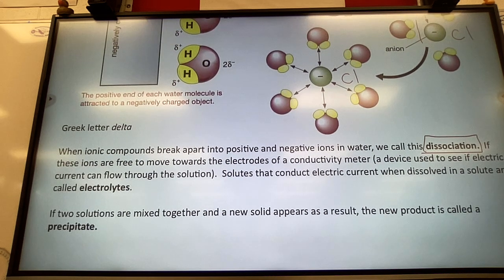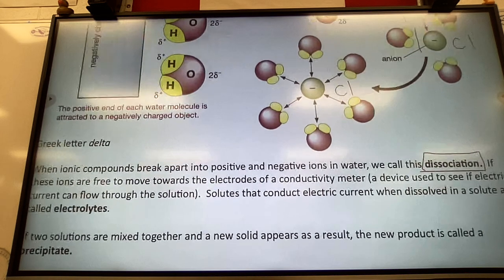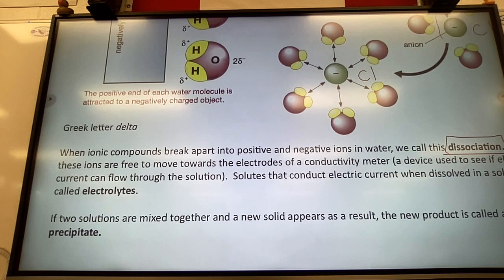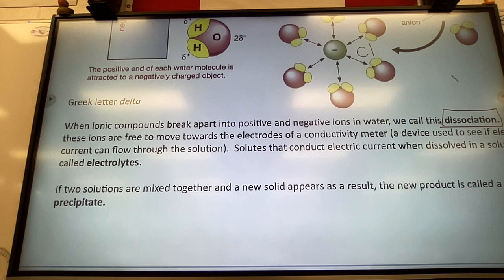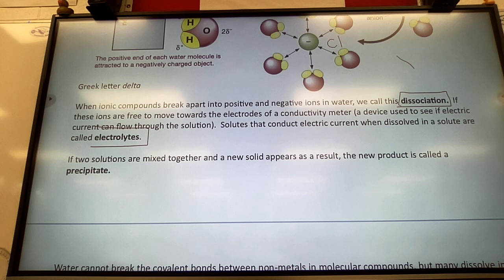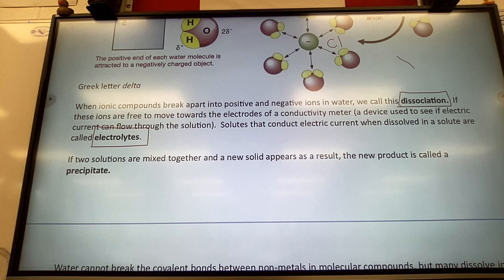When these charged particles are free to move in solution, they move toward the electrodes of a conductivity meter. Solutes that allow electricity to conduct are called electrolytes. You've heard of electrolytes in sports drinks like Gatorade — they are dissolved salts, dissolved ions, and many of them are important for your body.